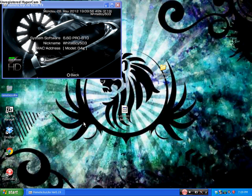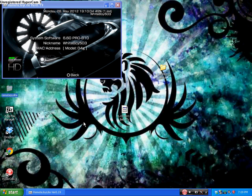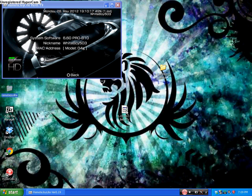What's good YouTube, this is White Boy 503 coming at you with another PSP tutorial. Today's tutorial is going to be a custom firmware tutorial kind of. It's basically just a fix for Pro B10, but I guess they named it Pro C Beta.